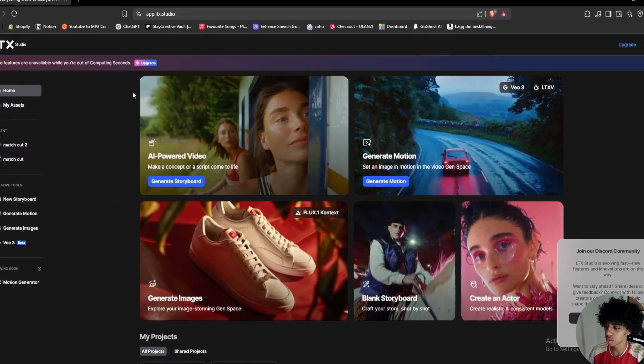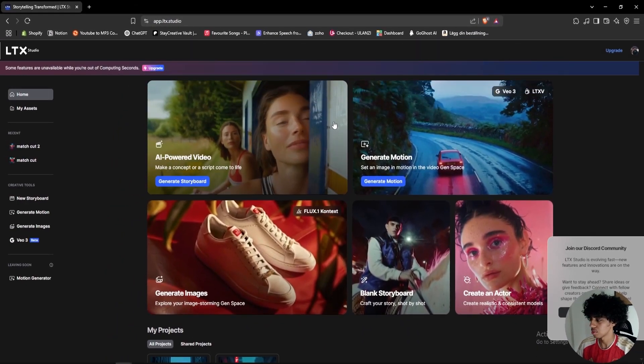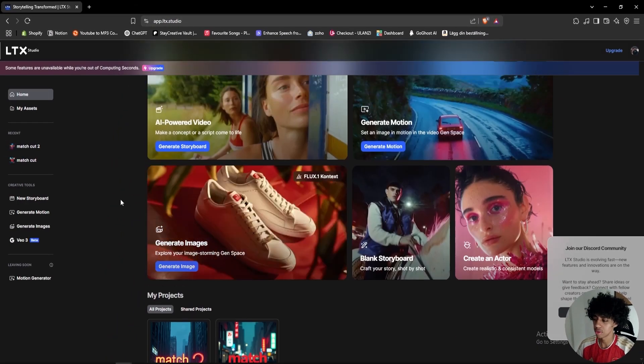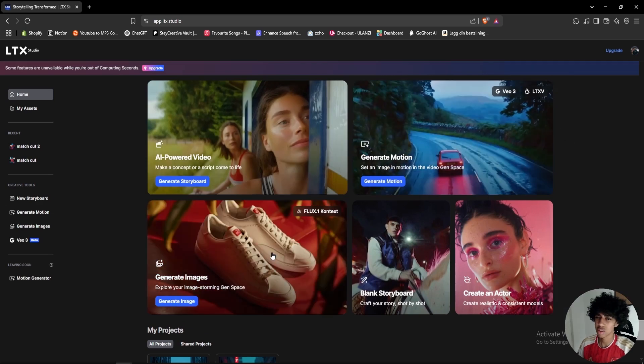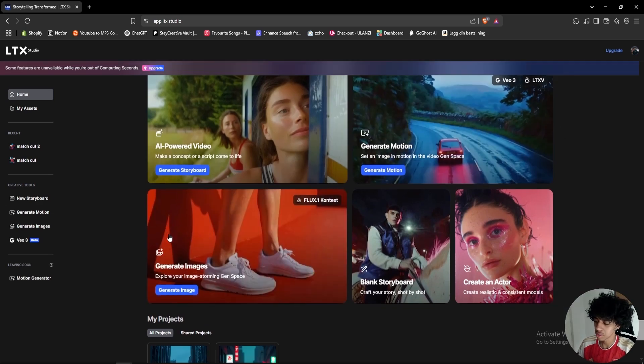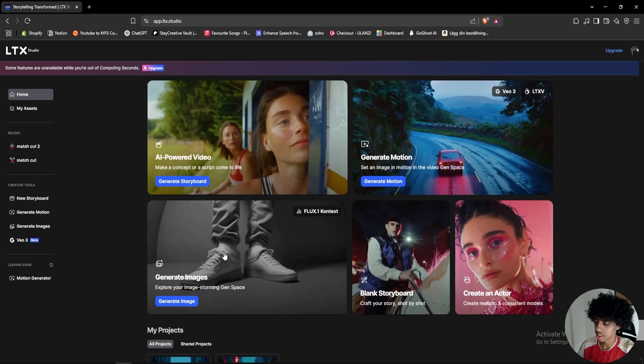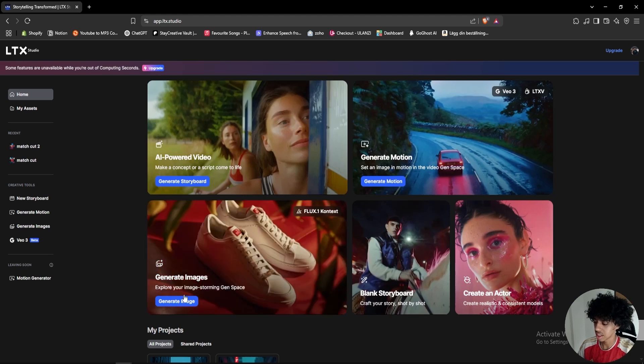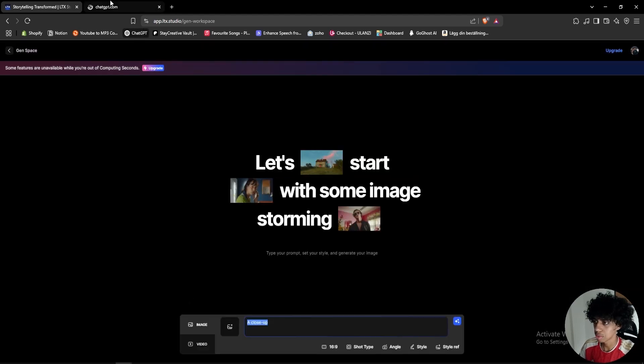The first one and one of my favorite ones is ltx.studio. I've made a bunch of videos on this one, it's just super easy to use and you can create a lot of stuff with it. I just want to say quickly that I'm not sponsored by any of these websites, but I'll be using the generate images tab right here.